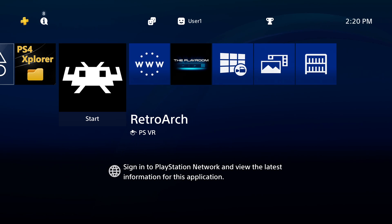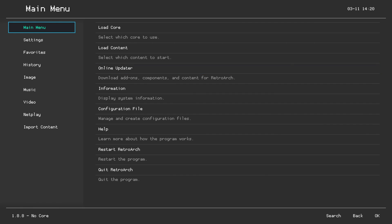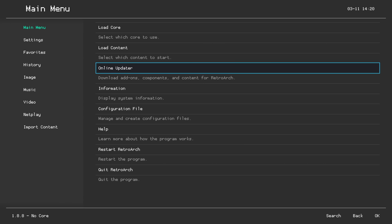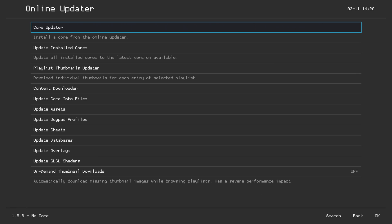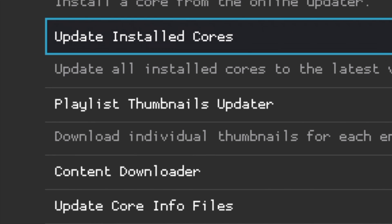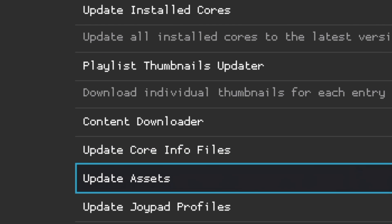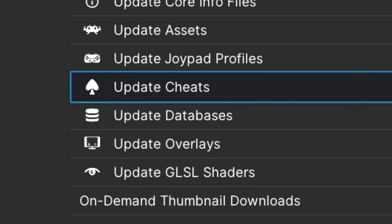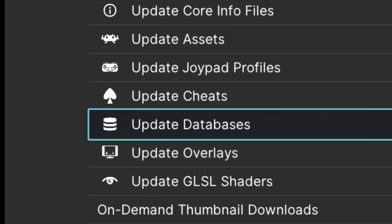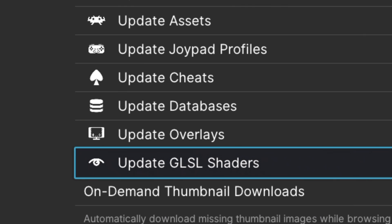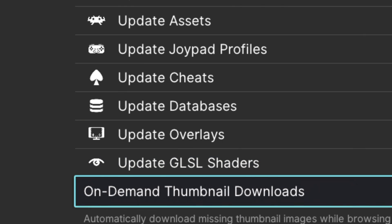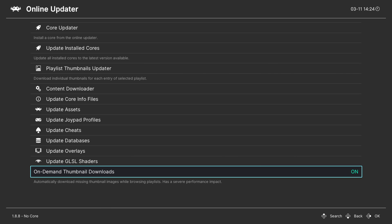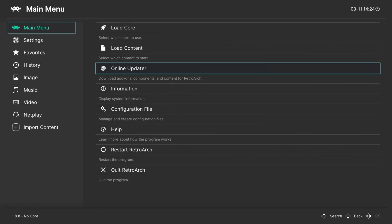Select RetroArch from the main menu to configure settings. With your PlayStation 4 connected to the Internet, from the RetroArch main menu scroll down to Online Updater and select it with Circle. I recommend running all of the following updates: update installed cores, update core info files, update assets, update joypad profiles, update cheats, update databases, update overlays, update GLSL shaders, and enable the On-Demand Thumbnail Updater for box art. Once done, press X several times to go back to the RetroArch main menu.